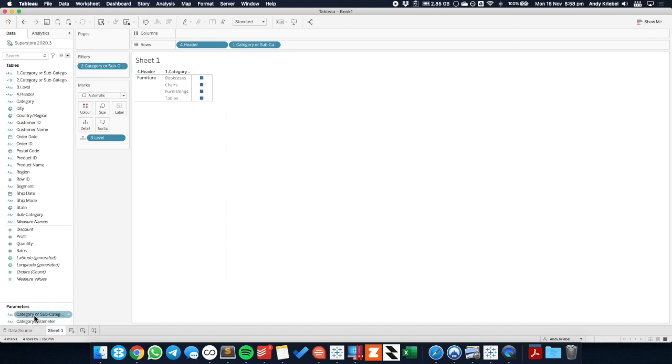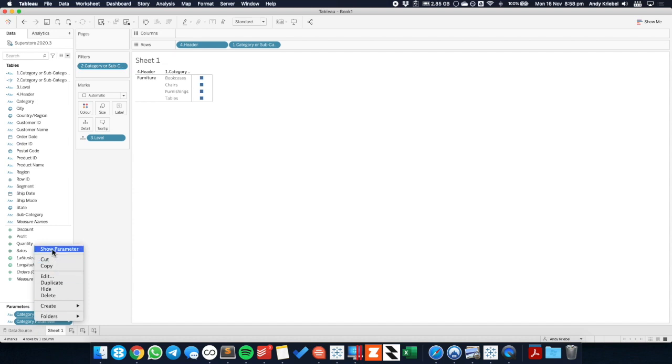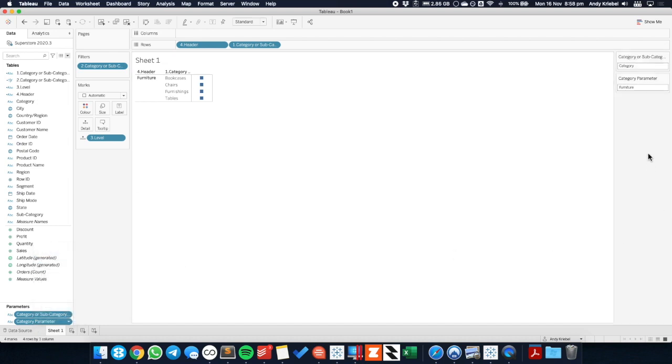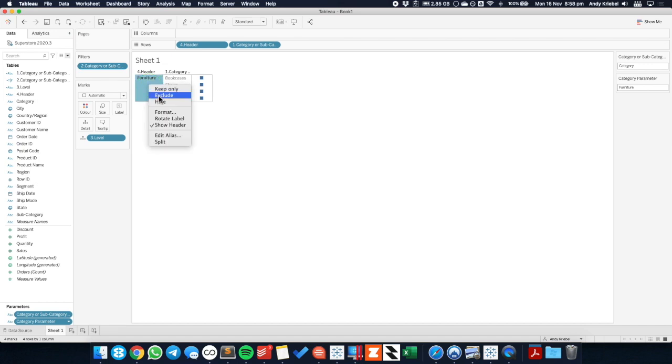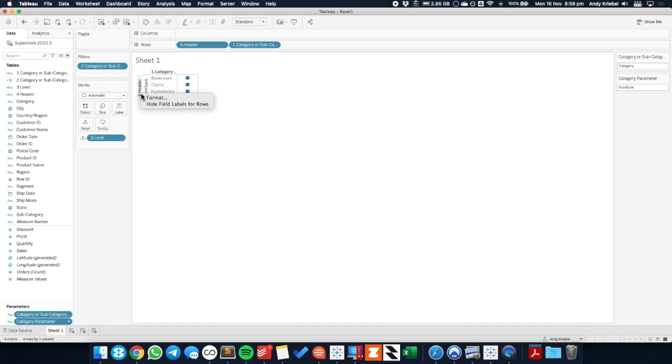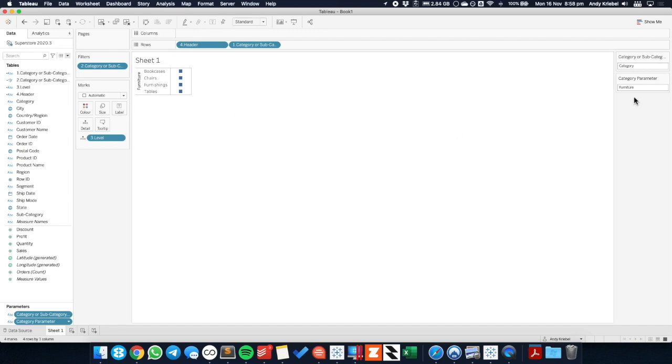And we want to add our category or subcategory filter to the filter shelf and choose true. Okay. So if I show both of these parameters now, you can see that we're at the category level. A category has been selected and the category selected was furniture. So I'm going to rotate this text. I'm going to hide the field labels. And now you can see, because I've chosen a category, it populates my category parameter with the value that was clicked on. And then it returns the subcategories in this view.